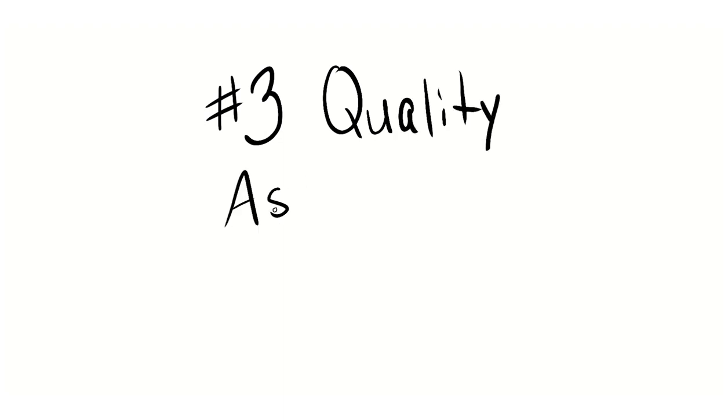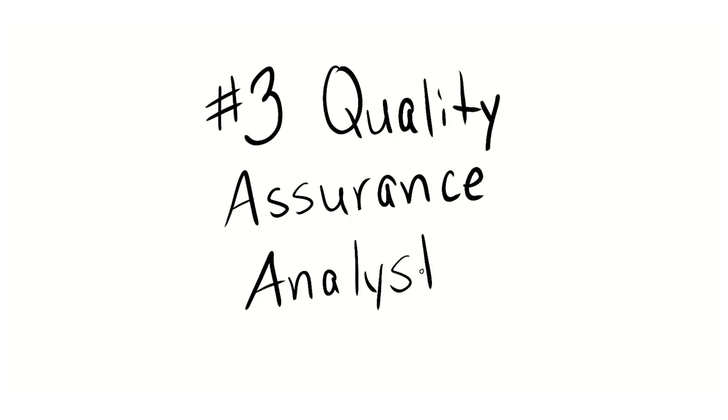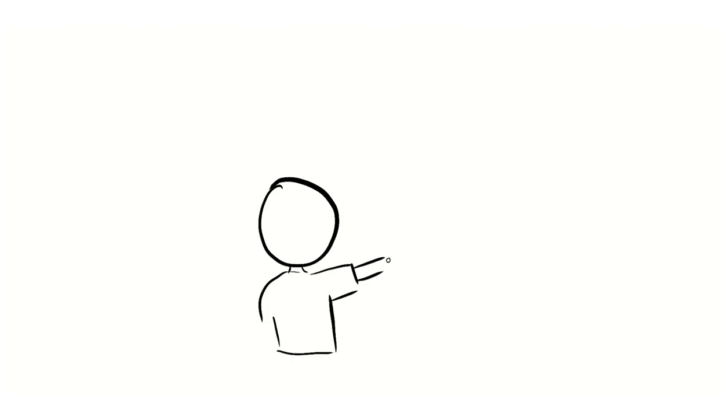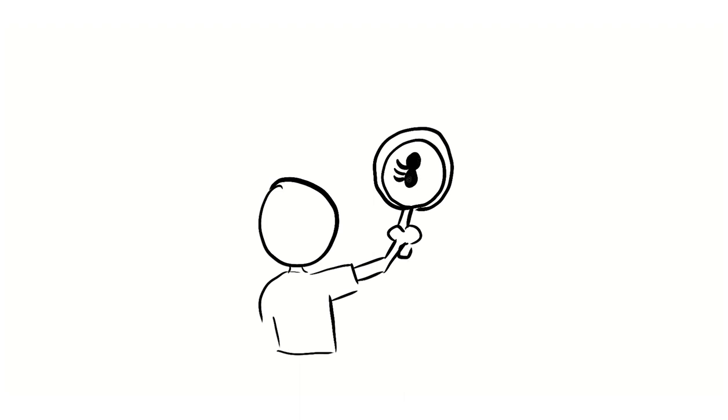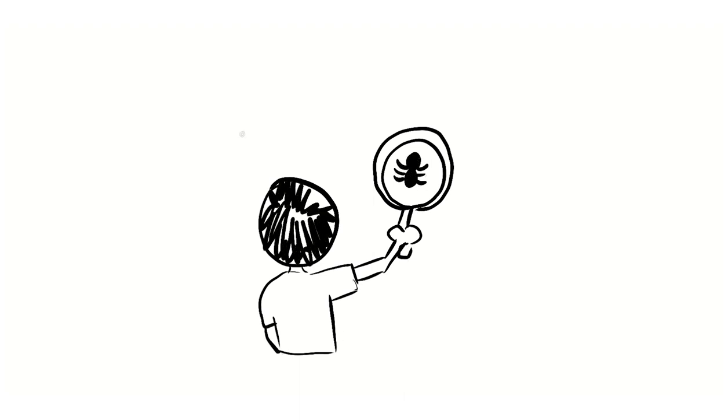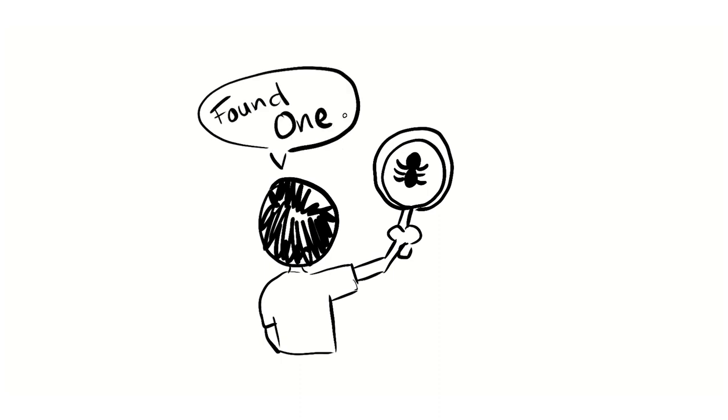Number three, quality assurance or QA analyst. The primary role of a QA analyst is to find problems with the application. You are a tester. Your job is to understand what the system is supposed to do and accomplish and find any instances it's failing to accomplish that. This can be done manually to test new software, and it can be done via automated testing. Detail-oriented individuals would thrive as QA analysts.